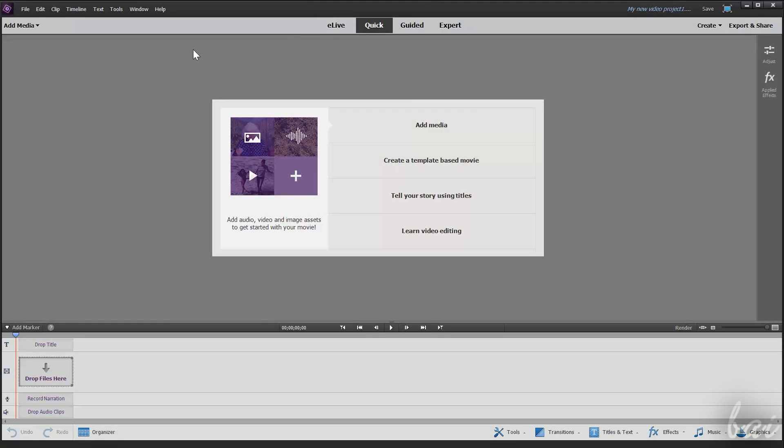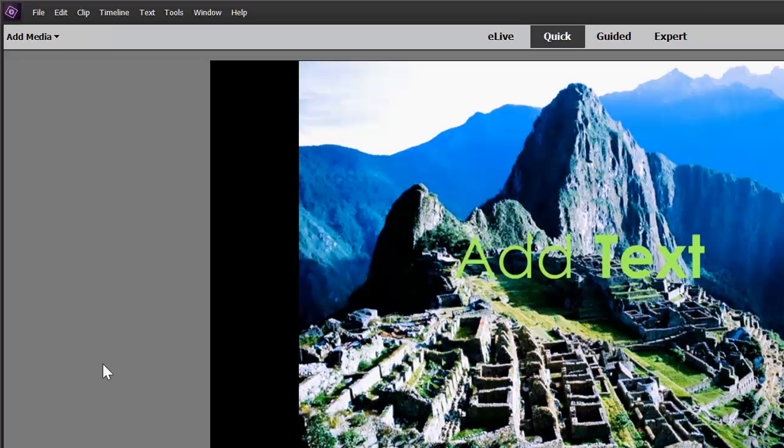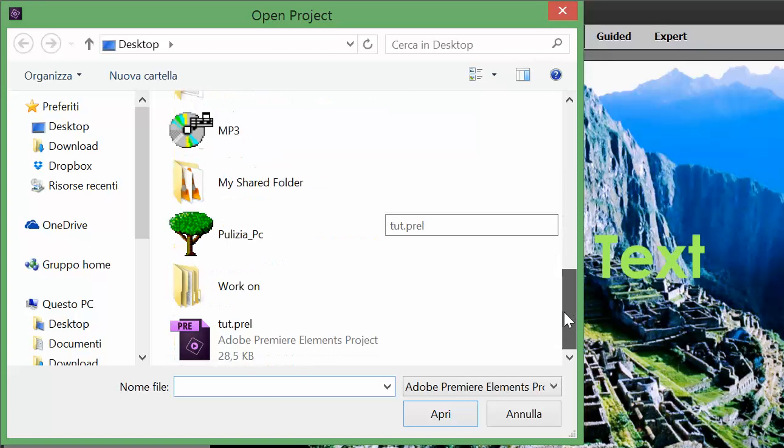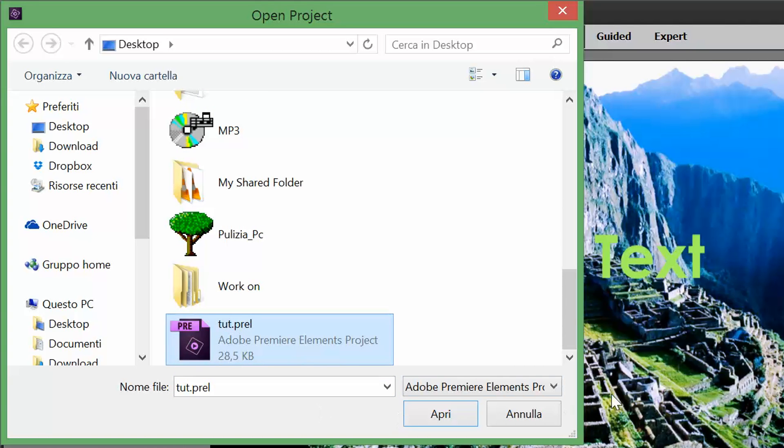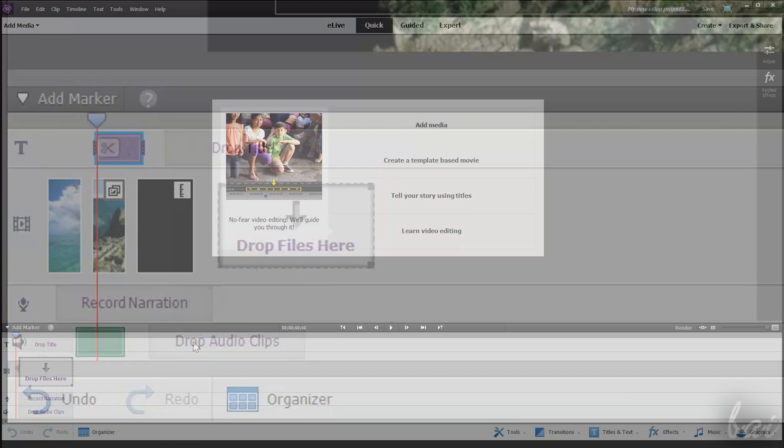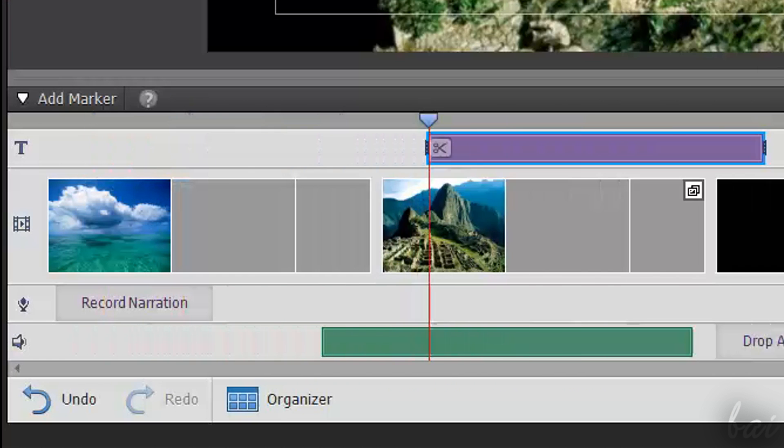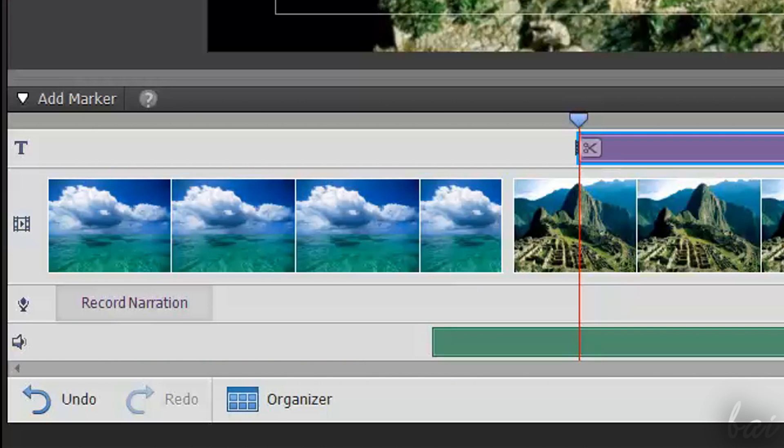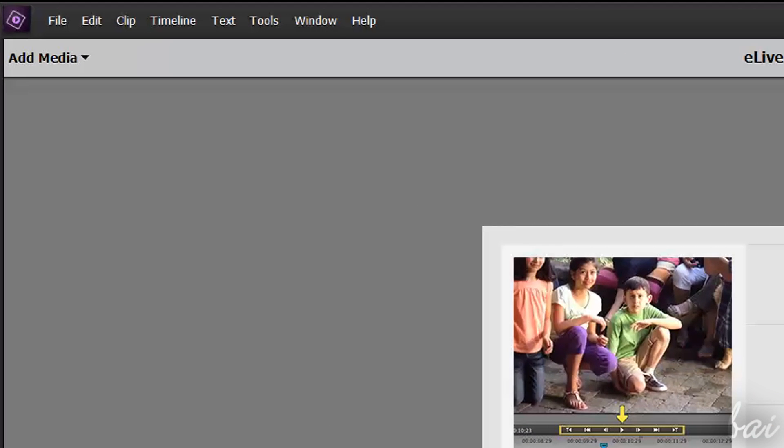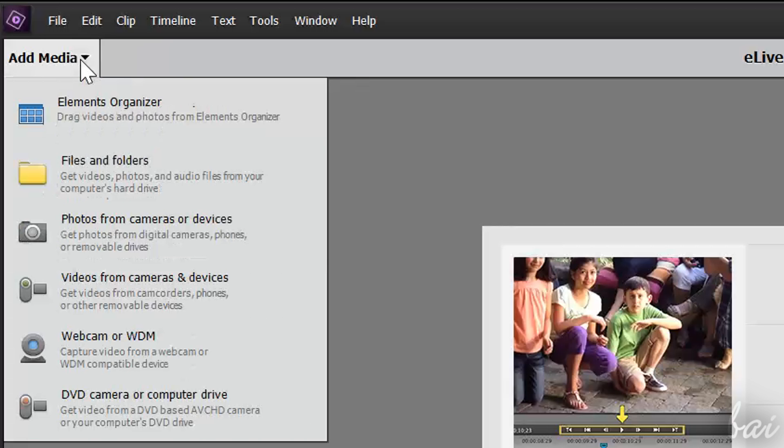Premiere Elements starts from a blank new project by default. If you ever need to open existing projects, just go to File and then to Open Project. Let's start from the Quick workspace. First of all, you need to add your media files inside Premiere Elements. Just go to Add Media in the top left corner.